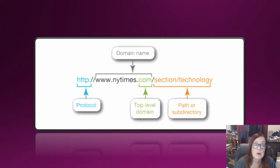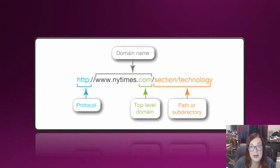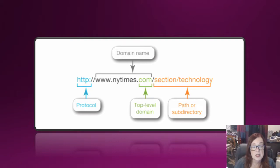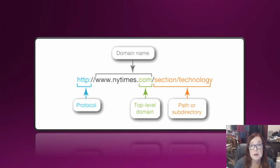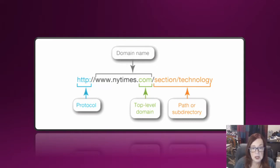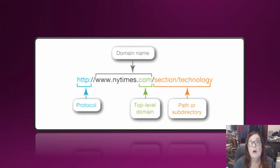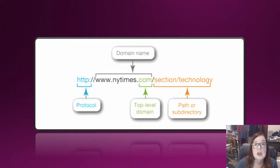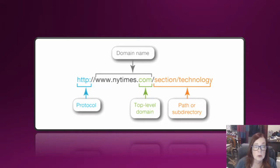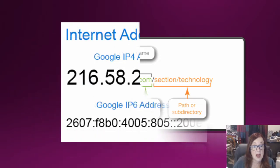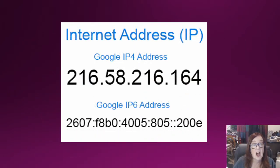Before we can get to that, we have to establish the protocol by which we get to that top-level domain. For most websites that you would want to visit on the World Wide Web, that's going to be Hypertext Transfer Protocol, that HTTP. So we put that first, and then www to signify that it's a World Wide Web site, then nytimes.com. After that we have the path or subdirectory that finds the exact document that we want, or maybe we just go to the top-level domain and use their menu system. This is a lot easier to remember than all of those numbers.